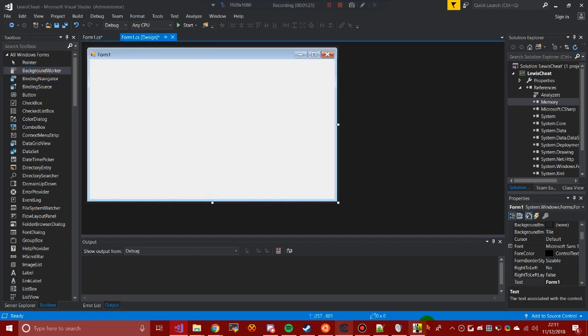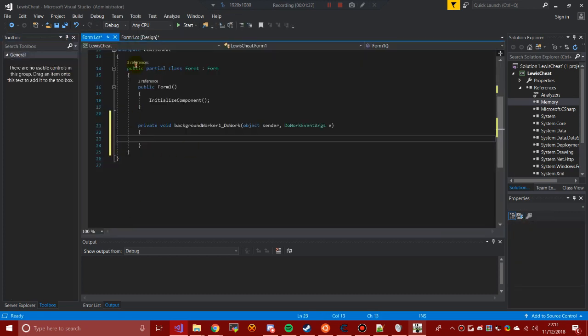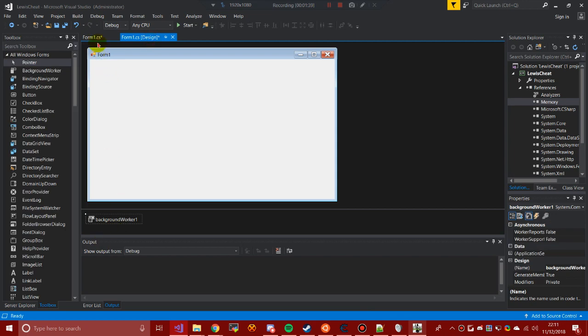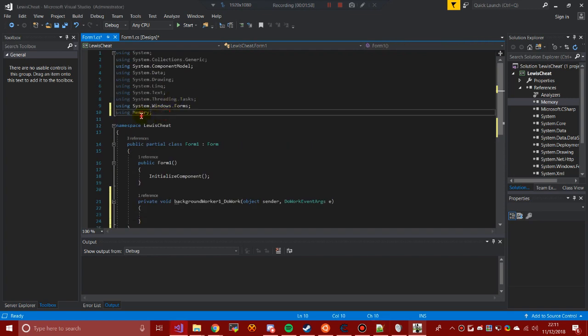Out of the background worker — background worker is probably the best thing we've got. Double-click it; it's at the bottom by the way. There you go, that's the background worker. I do have a reference on the right, which is probably why my mouse is going to be going off screen a lot, because I'm reading it and I like to scroll in Notepad. So we have the 'using memory' which is the library that we have.